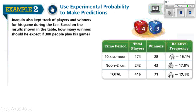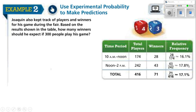Use experimental probability to make predictions. Jaquan also kept track of players and winners for his game during the fair. Based on the results shown in the table, how many winners should he expect if 300 people play his game? From 10 to noon, 174 people played and 28 won, giving about 16.1%. From noon to 2, 242 players attempted but only 43 won, giving an experimental probability of 17.8%. Taking the total, we have 416 attempts and 71 wins, giving a probability of 17.1%.